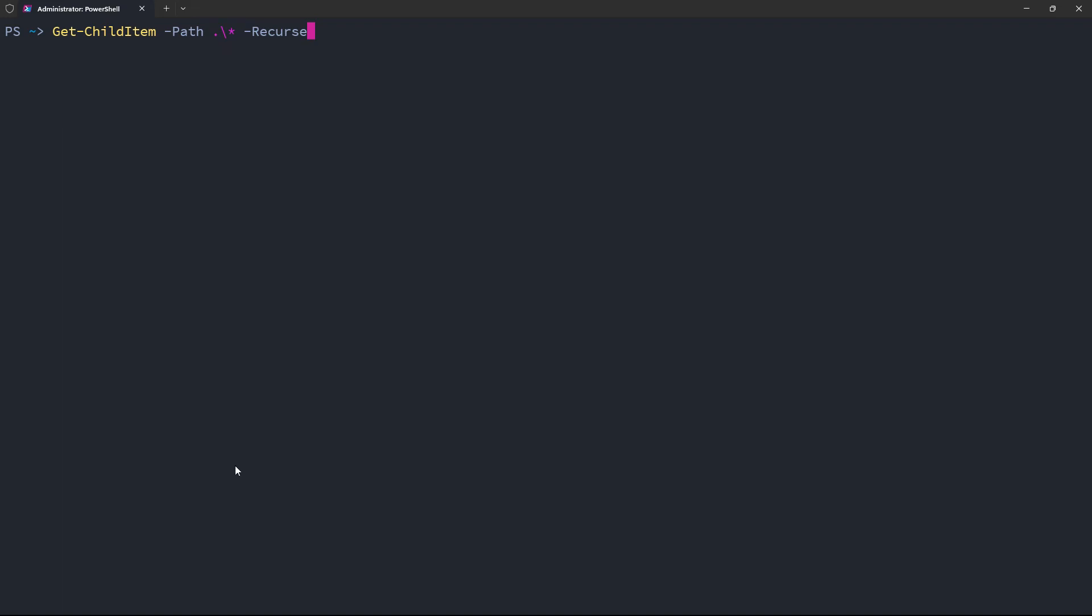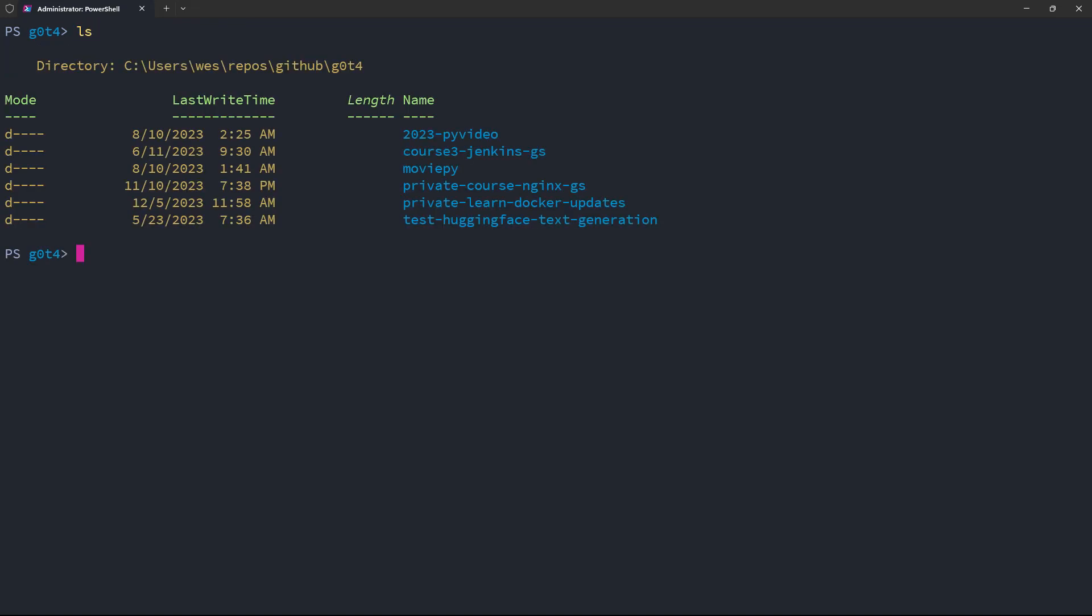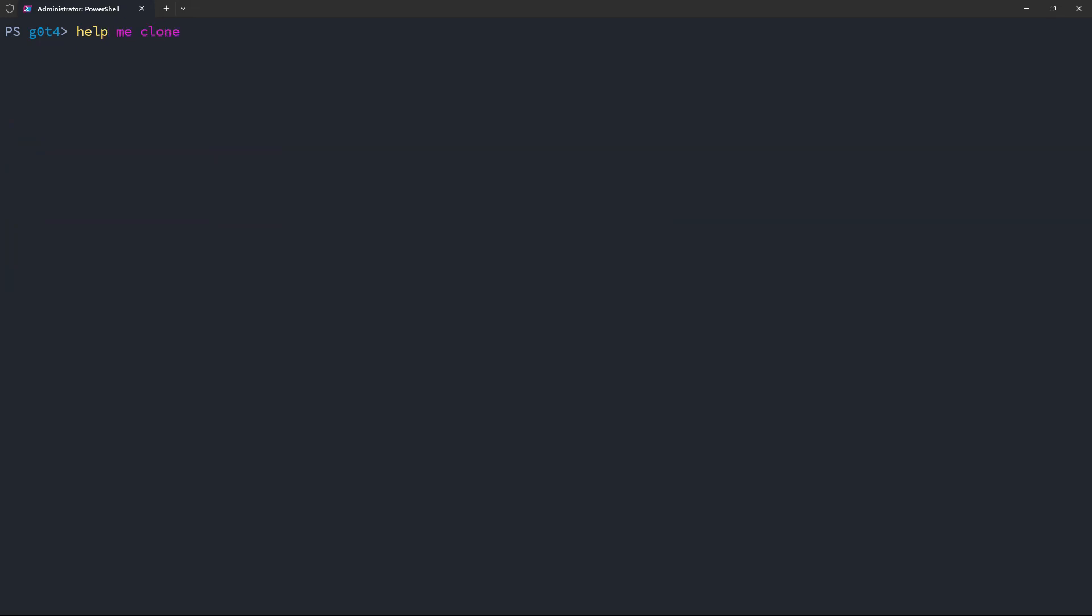Instead, I'm going to change into a directory where I keep my repositories. And then I list what I have here, I don't have my miscellaneous testing files repository. So if I know the name of it, but I don't quite remember how to clone it, I could say, help me clone a GitHub repo called, and then my username, and then misc test files.